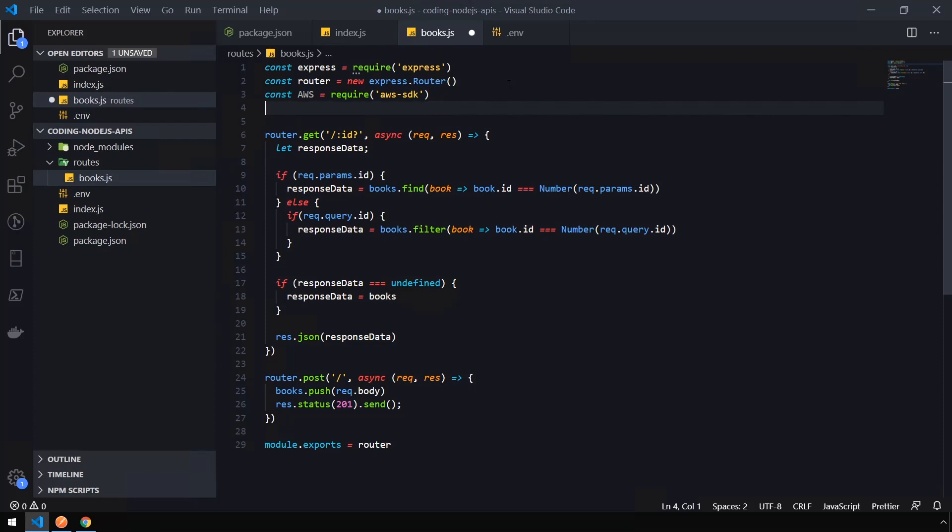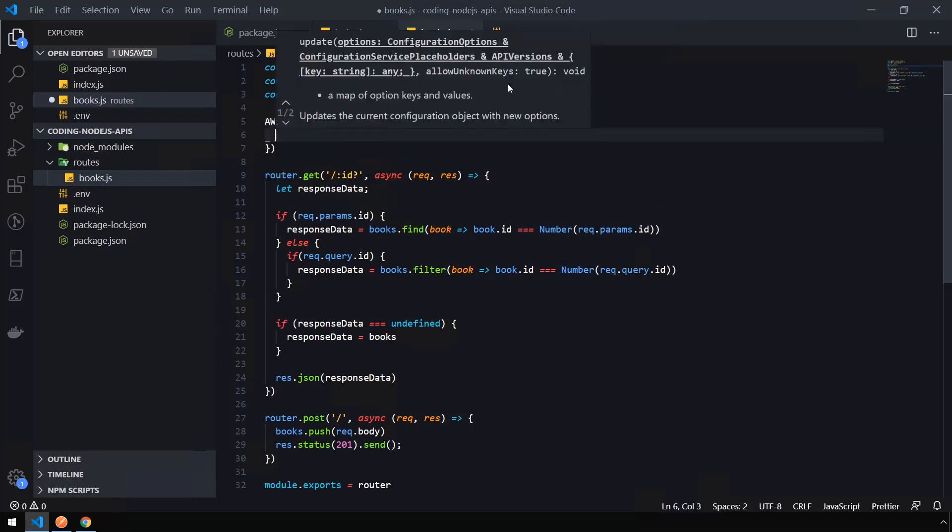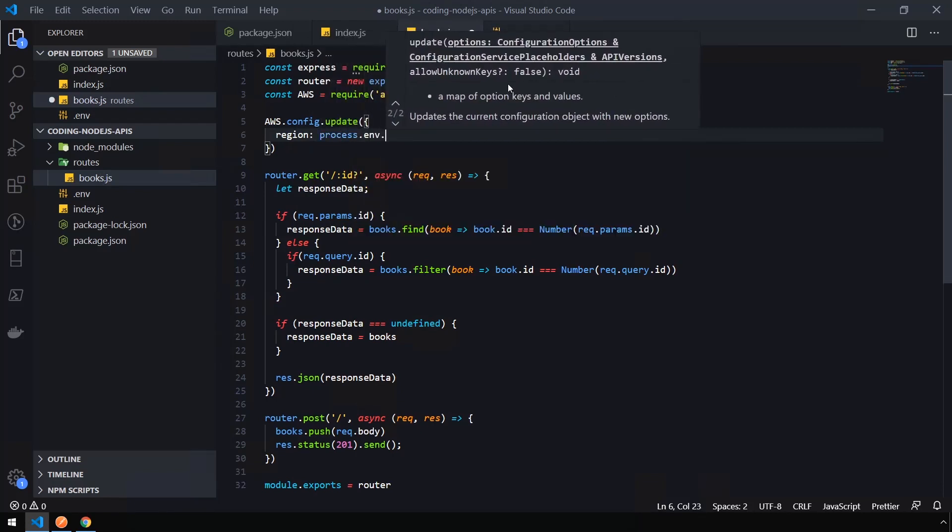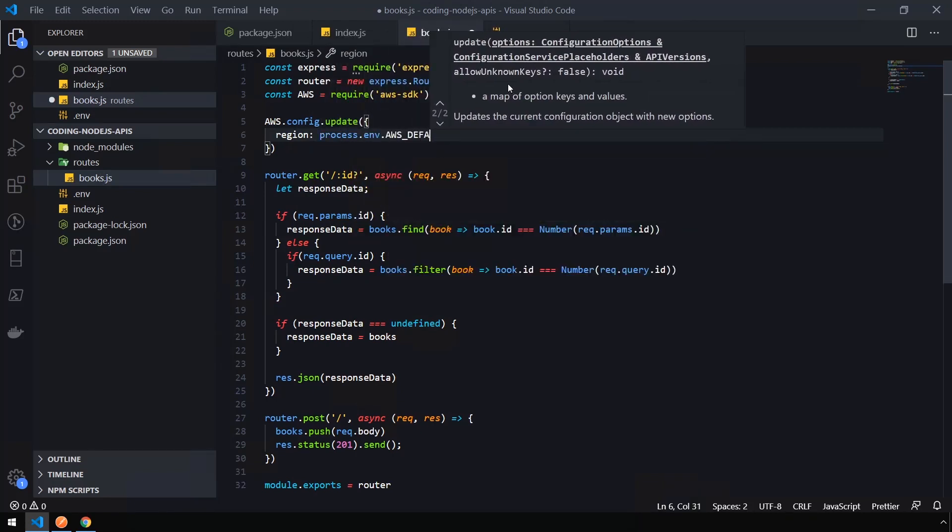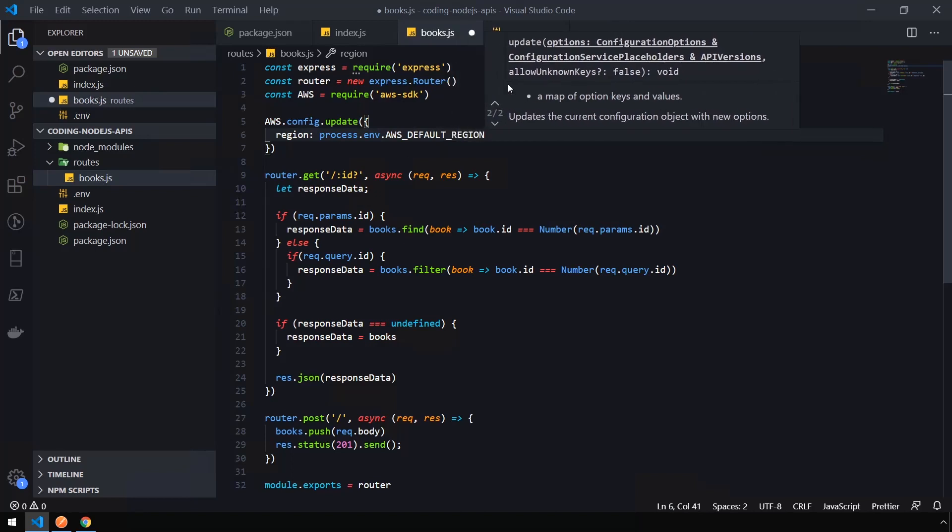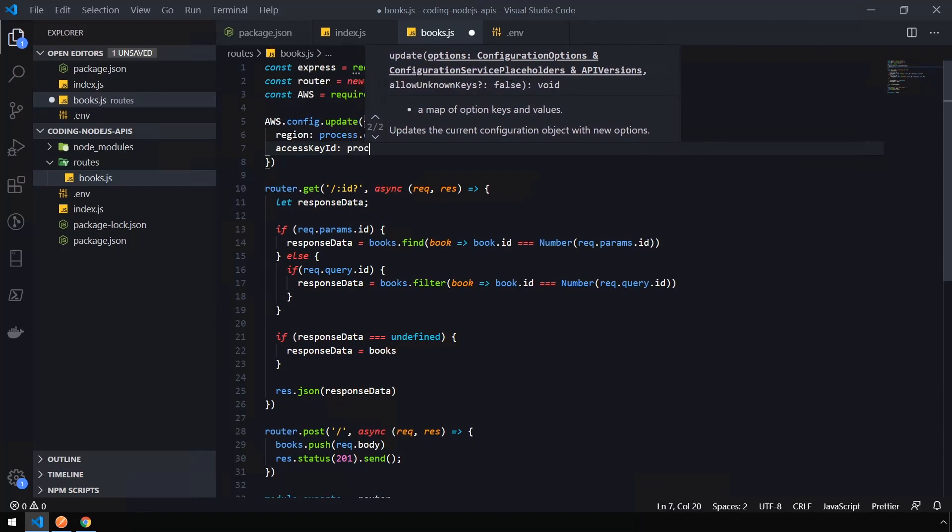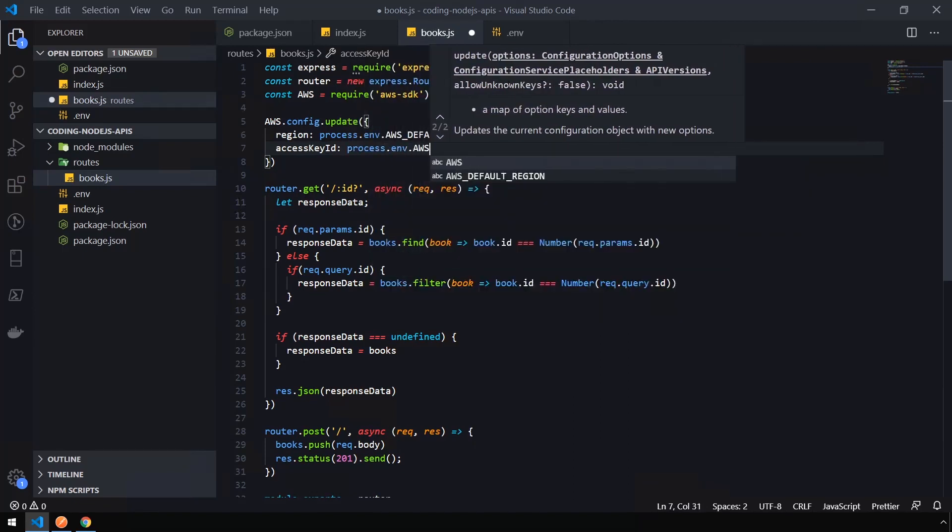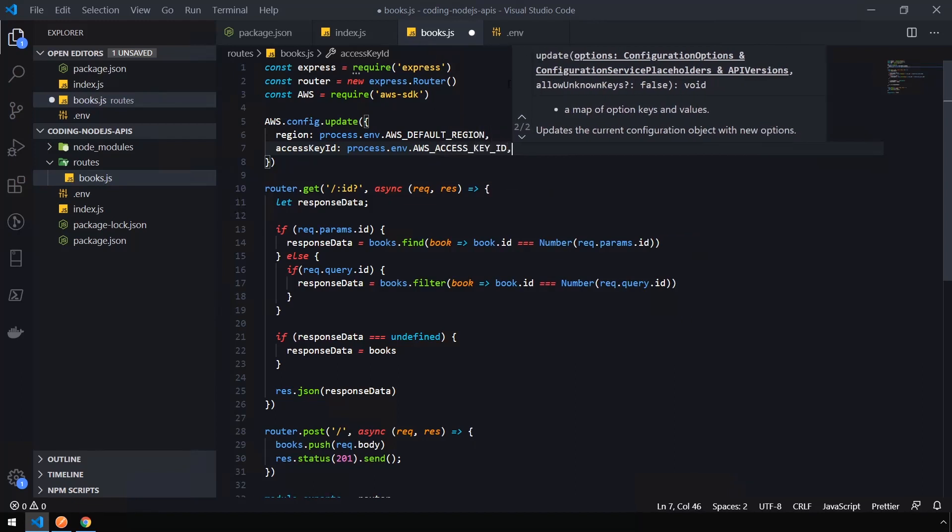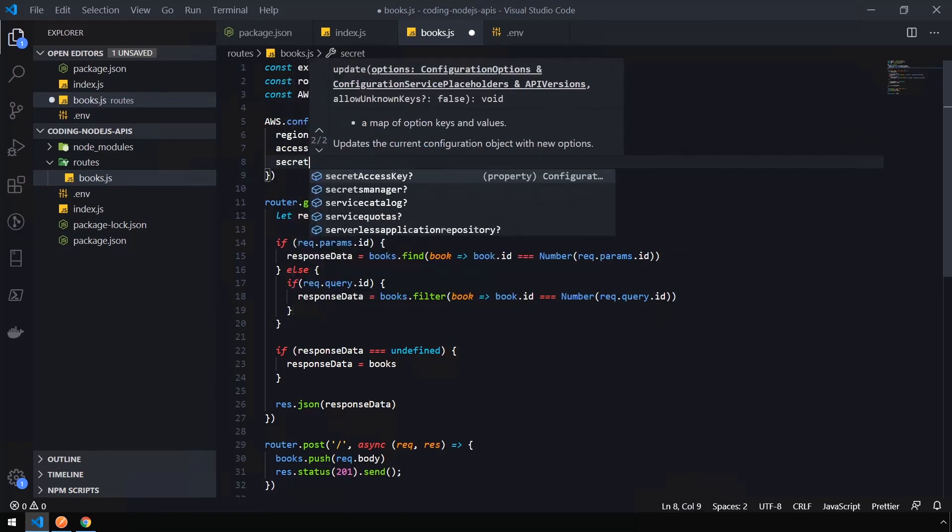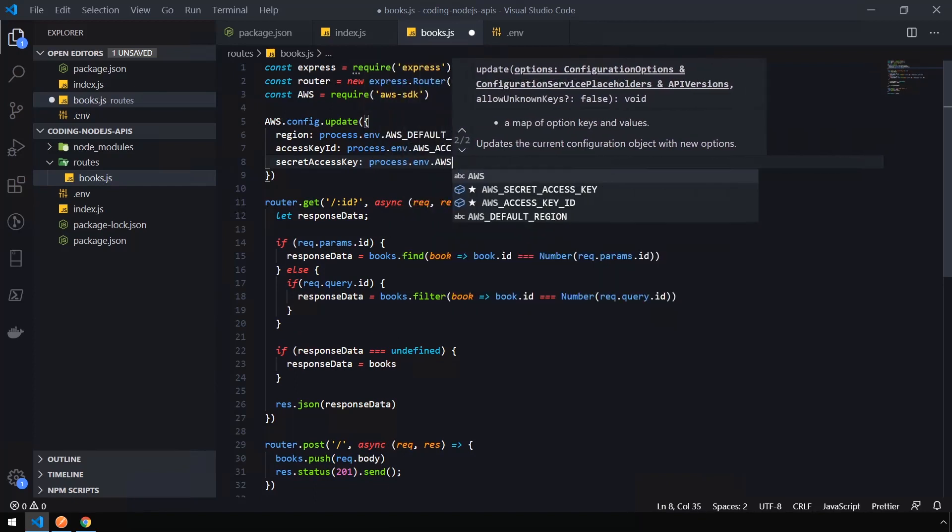And we need to set our configuration by saying aws.config.update. And then we're going to pass in an object. We're going to set the region to process.env.aws_default_region. Set the access key ID to process.env.aws_access_key_id. And finally, set the secret access key to process.env.aws_secret_access_key.